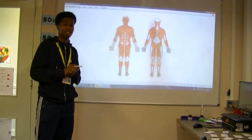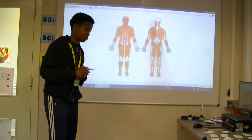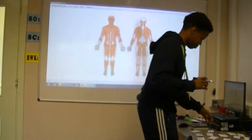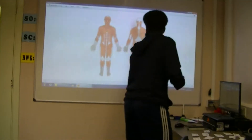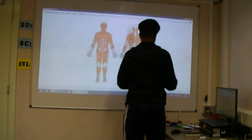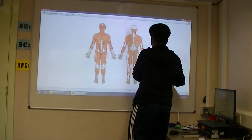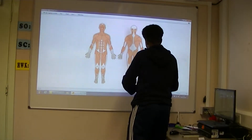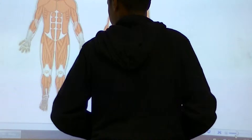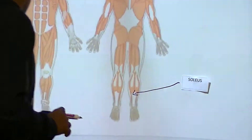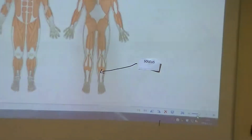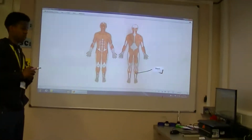Ibrahim, can you show me where the soleus is please? Can you now show me where the tibialis anterior is please?